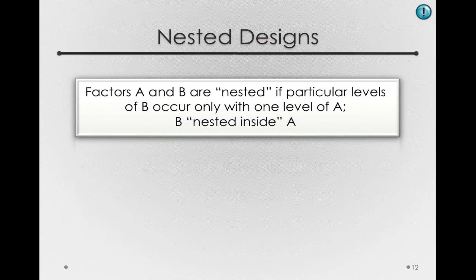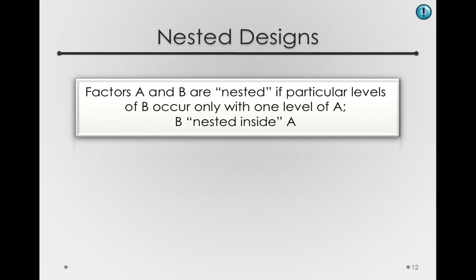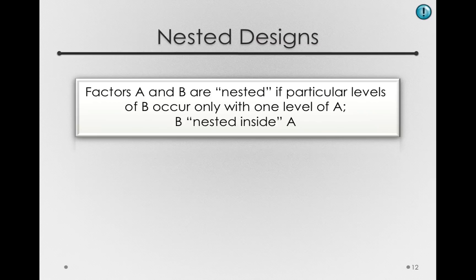Factors A and B are said to be nested if particular levels of B occur only with one level of A. And the way we write this is B is nested inside of A.